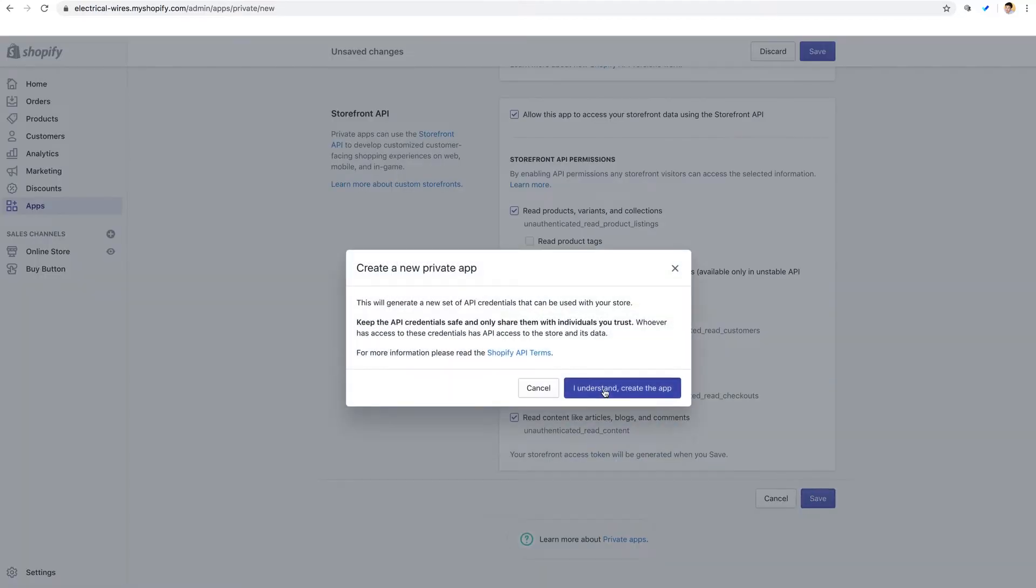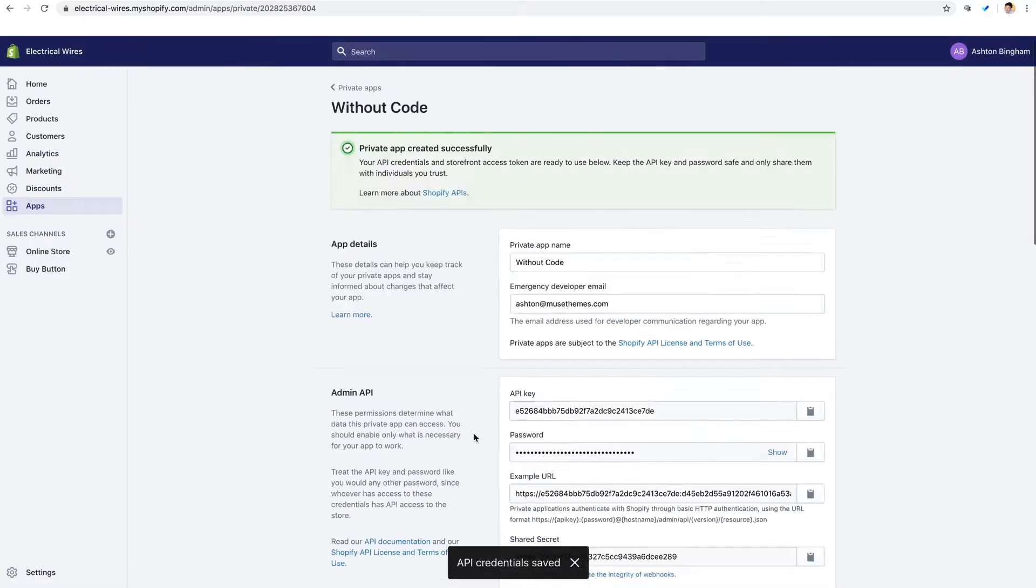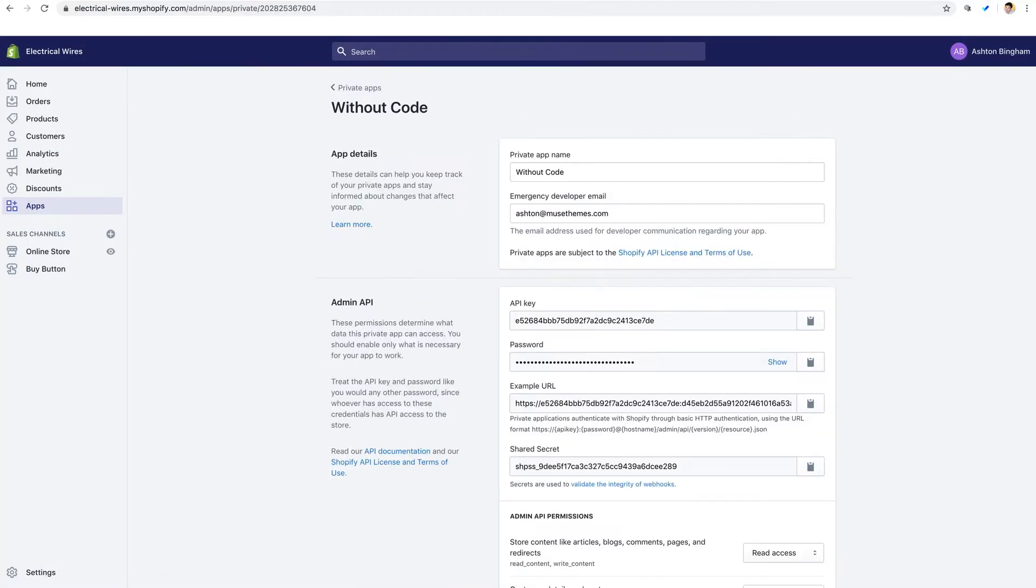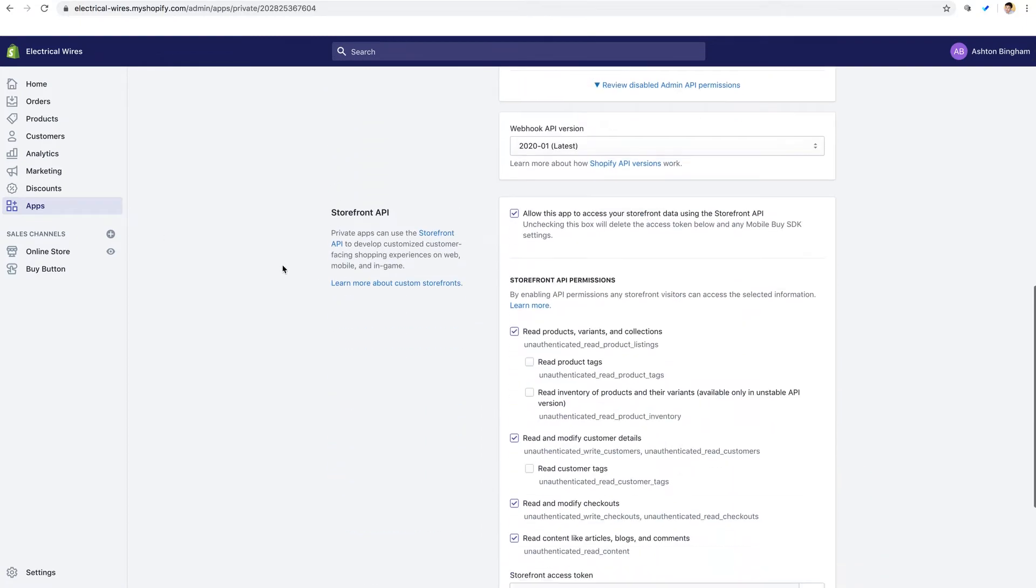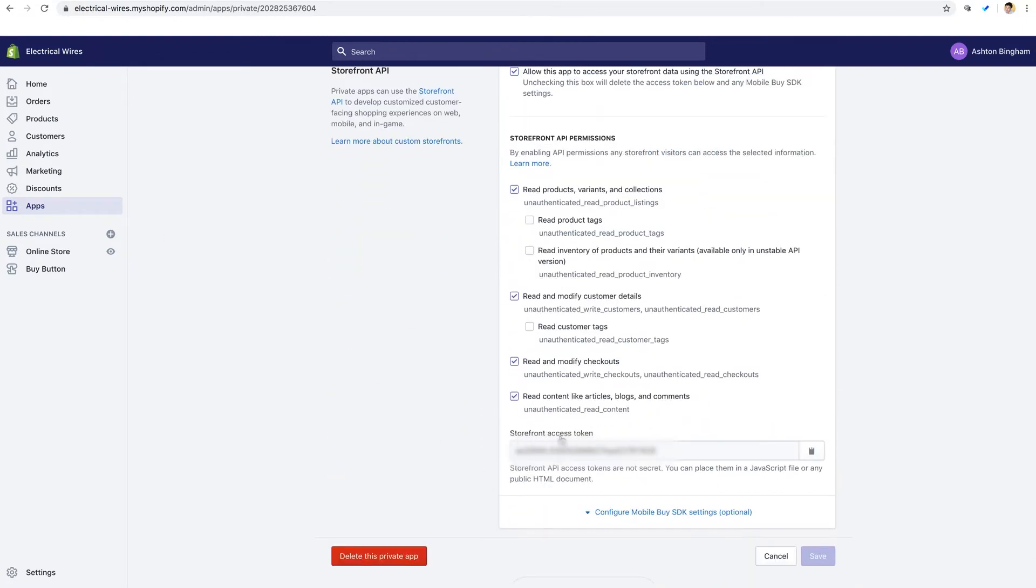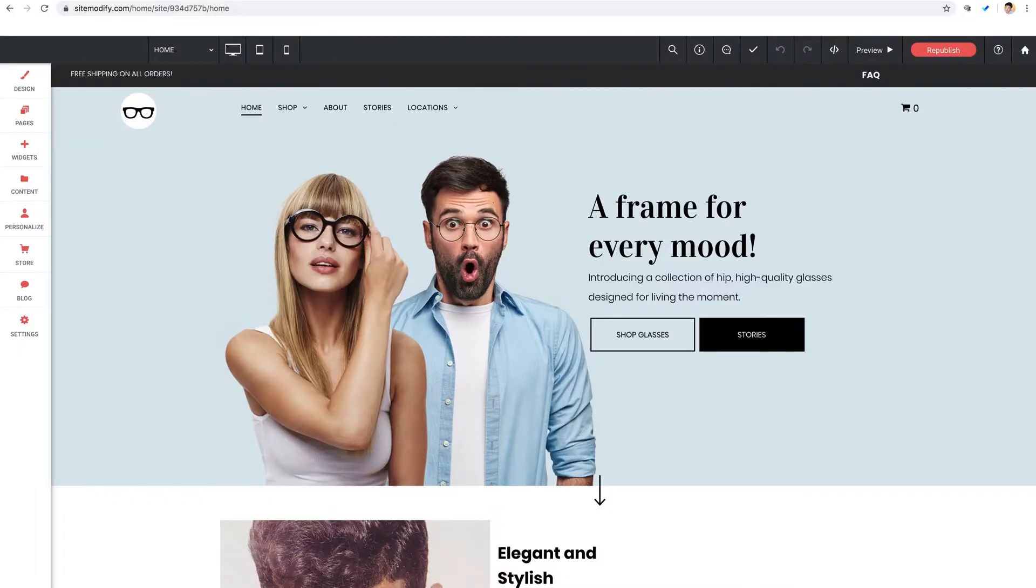Now after we save the app, we can see here our storefront access token has been generated down here in the storefront API section. So let's copy this. And now we're all set to go to link this up to the widget over here in Without Code.